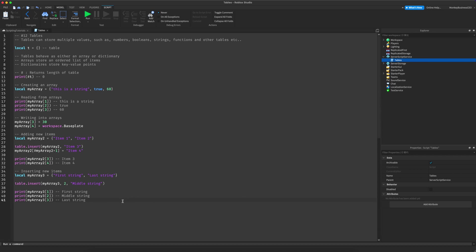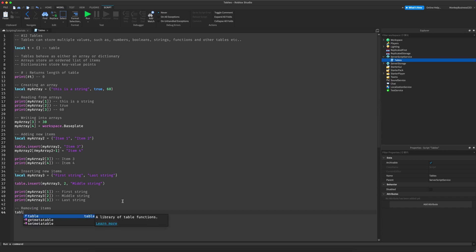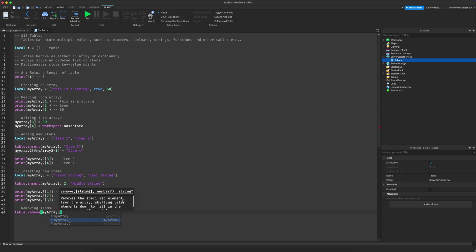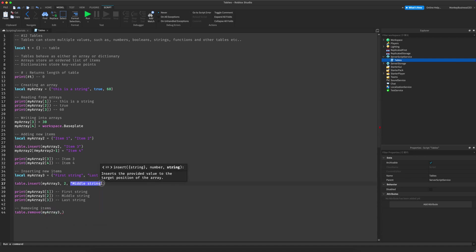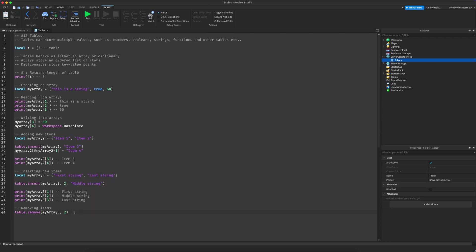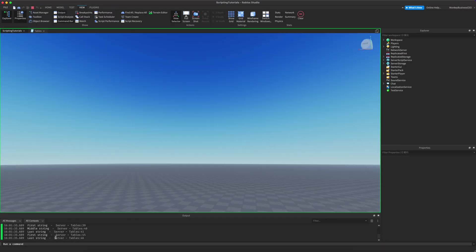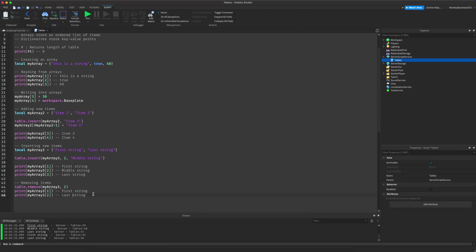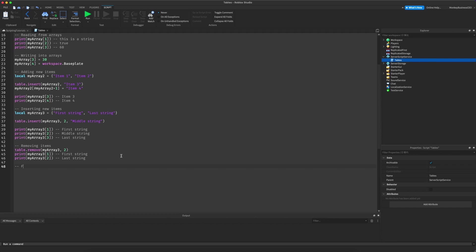Now let's move on to removing items from an array. To remove an item, do `table.remove(my_array3, 2)` to remove the second value, which is `"middle string"`. Because we erased that one, `"last string"` gets bumped back down to index 2. So printing index 2 will now print `"last string"`, which is exactly what we expected.